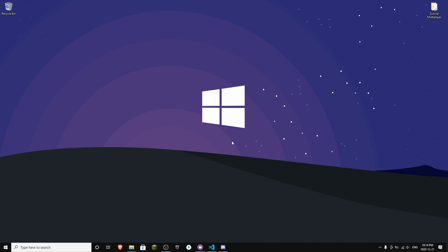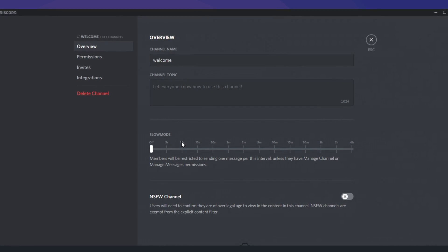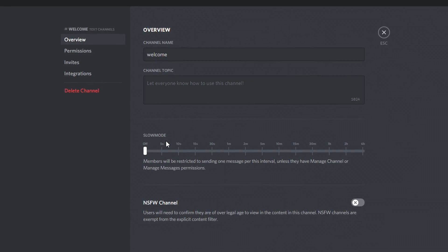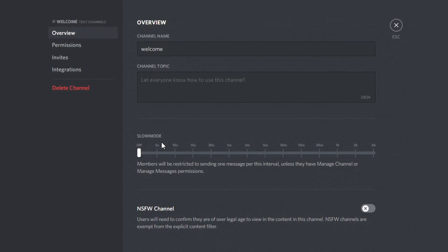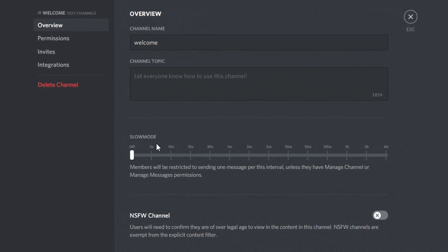Hey guys, welcome back to another Discord.js video. In today's video I'm going to show you how to make your own Discord.js slow mode command. This is a very cool command where you can specify the amount of seconds you want for a channel to have a cooldown. For example, Discord only has five seconds and ten seconds, but with this command you can set something like two seconds. It's a very useful command to add to your bot.